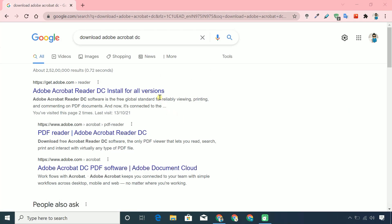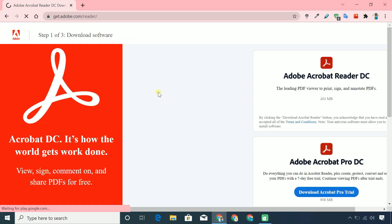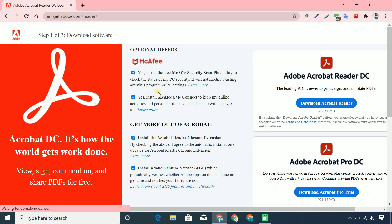First of all, download and install Adobe Acrobat DC from its original website for free.